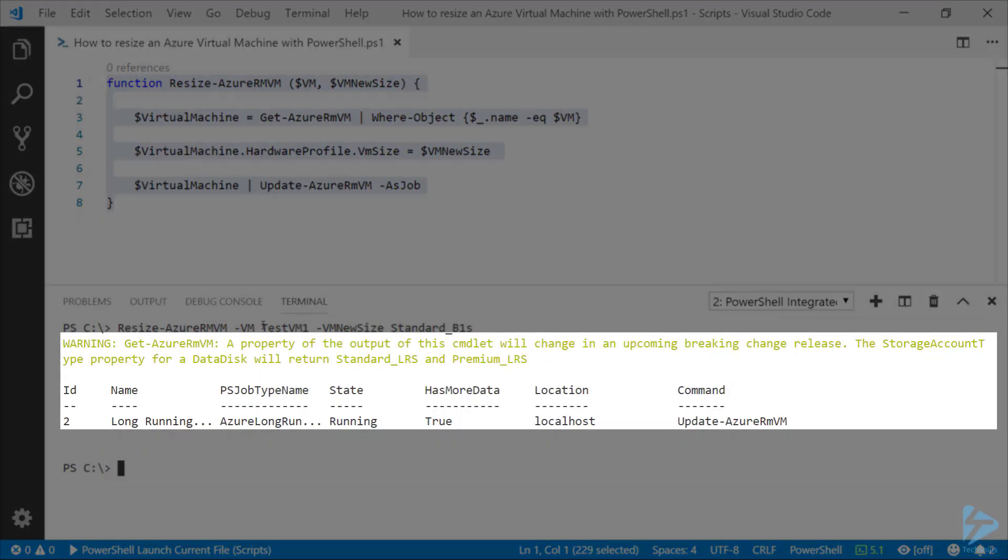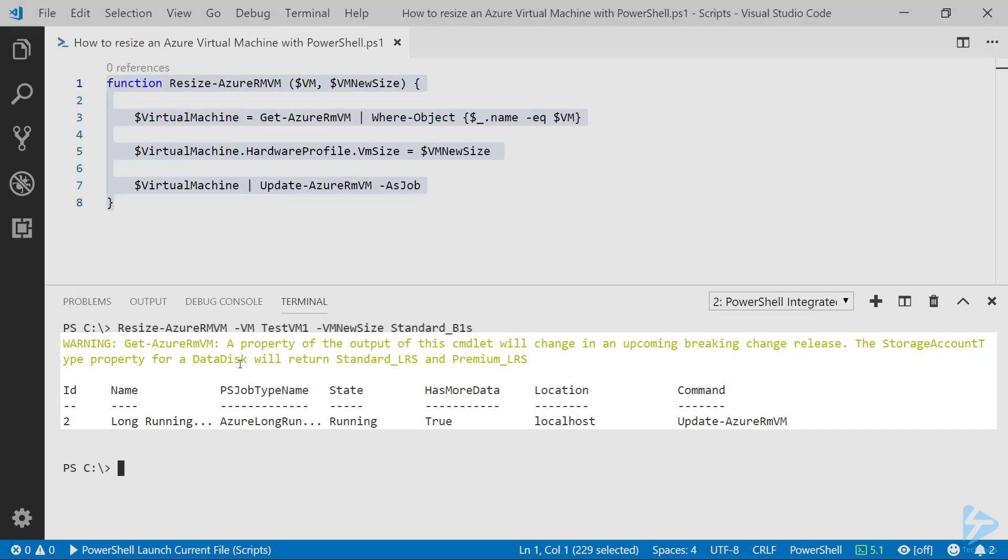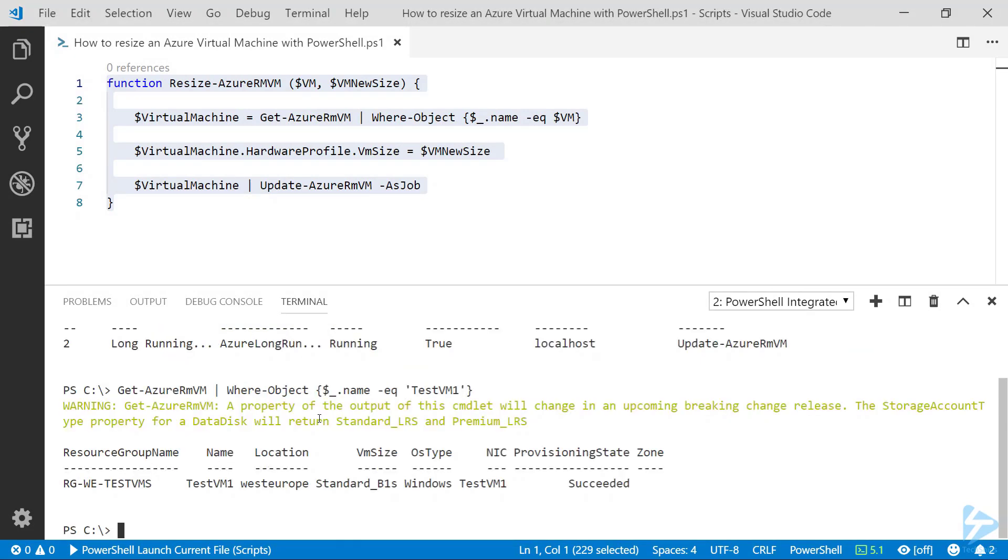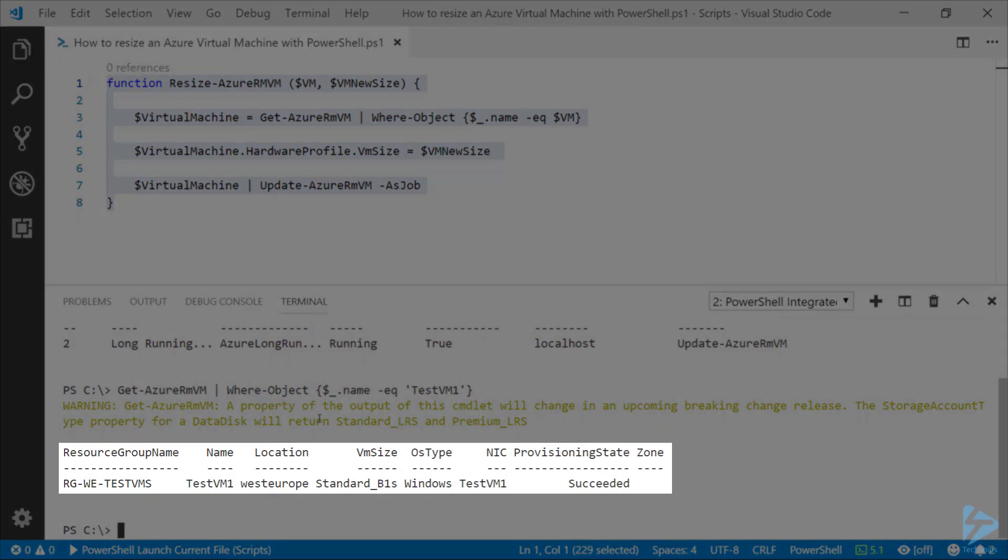There we go, that should be now running and changing that machine from a standard B2S to a standard B1S again. Now if we run the command that we used before to get the Azure RMVM for that virtual machine, we should now see that this machine has now changed from a standard B2S to a standard B1S. Thanks for watching.